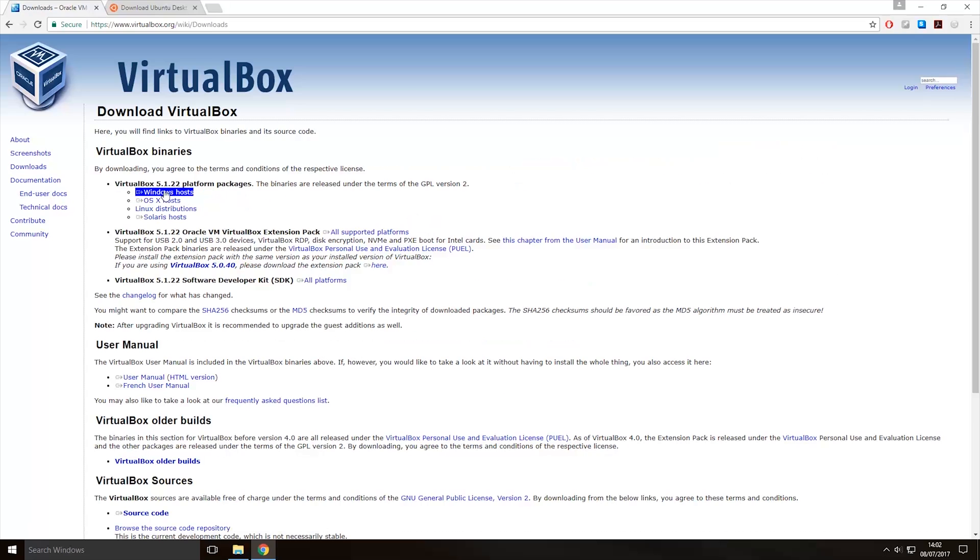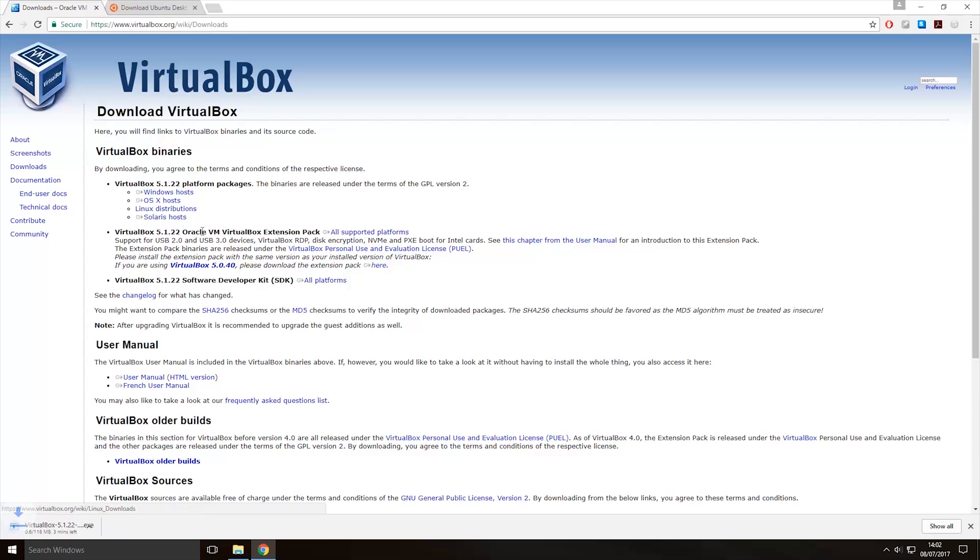And then on this page you want to click Windows Host because we want the installer for Windows. So once you click that it will start downloading the Windows installer for VirtualBox.